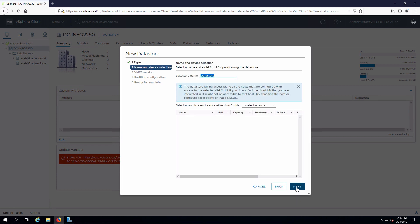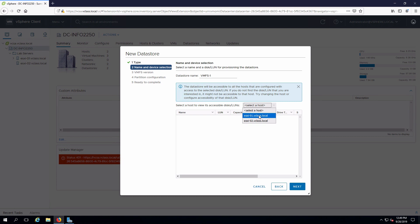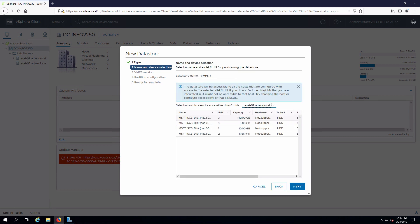We have to give it a name, VMFS1 in this case. We have to select a host that is able to present the actual targets, or in this particular case, the devices. I'm going to pick ESXi1. Here are the four LUNs that are presented out from iSCSI.